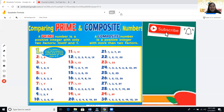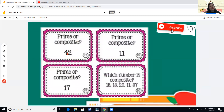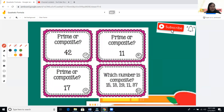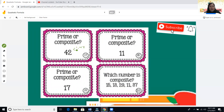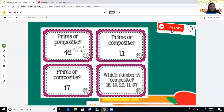Let's practice: is 42 prime or composite? If you get more than two factors, it is composite; if you have only two factors — one and itself — it is prime. For 42: one times 42, and two times 21 also equals 42. We already have four factors, which proves that 42 is a composite number.